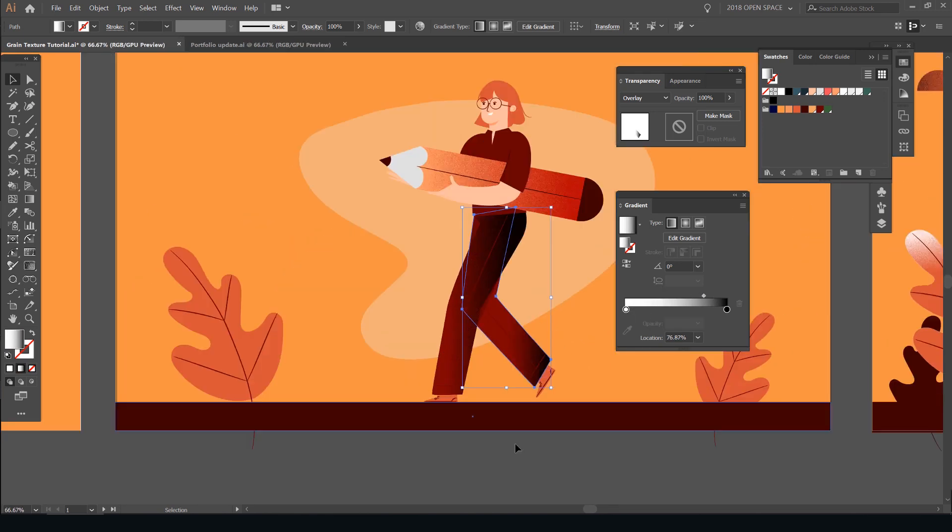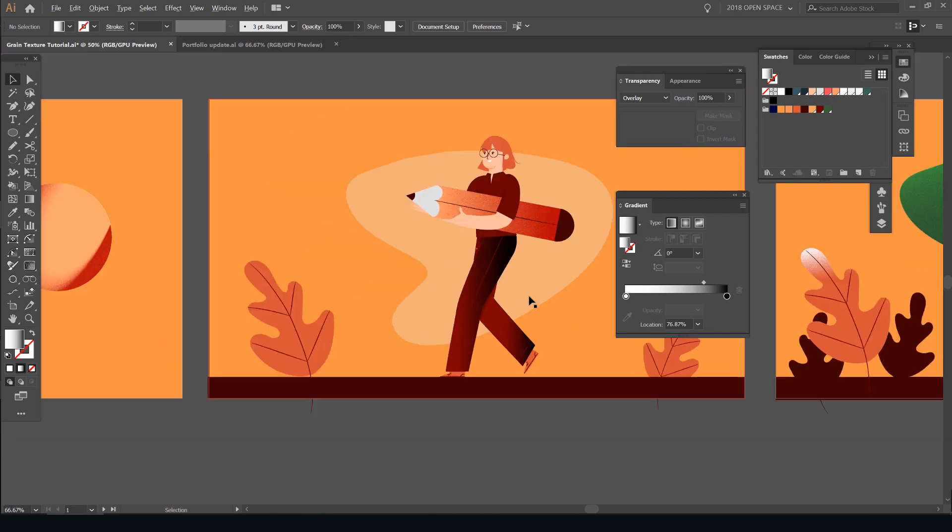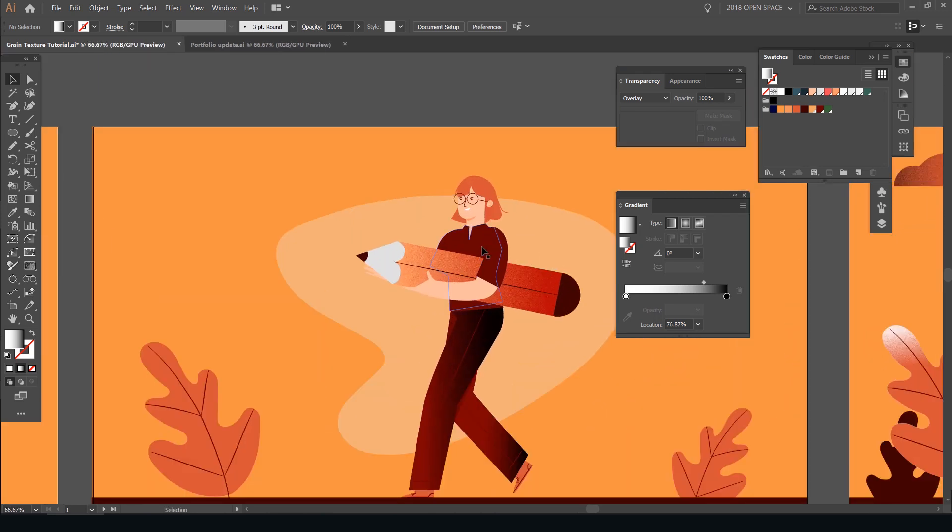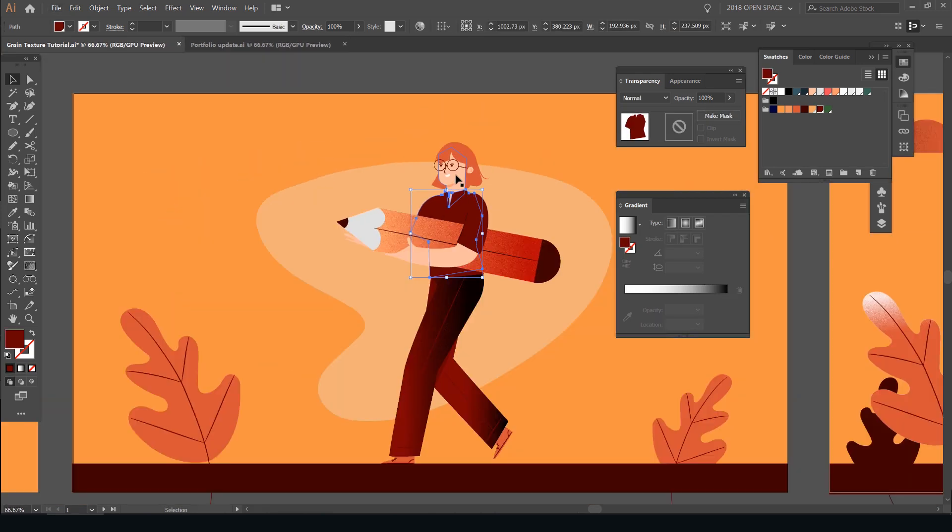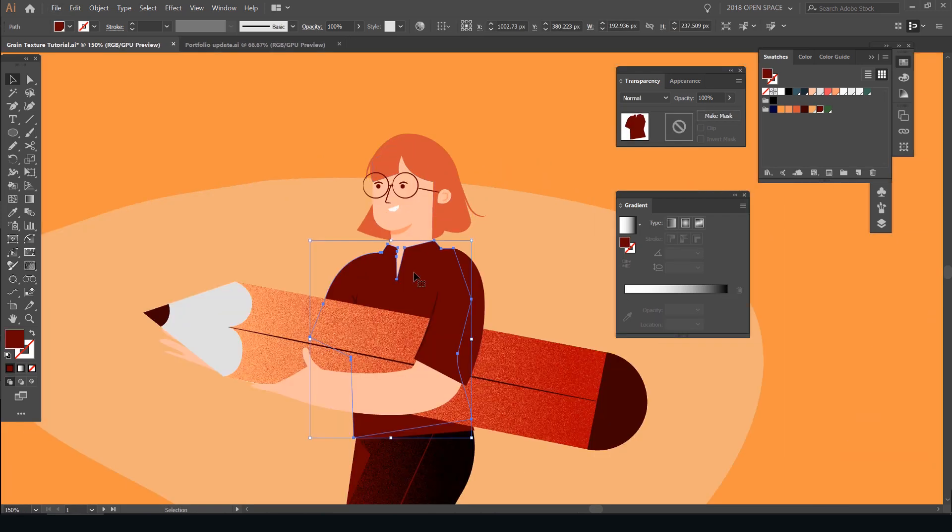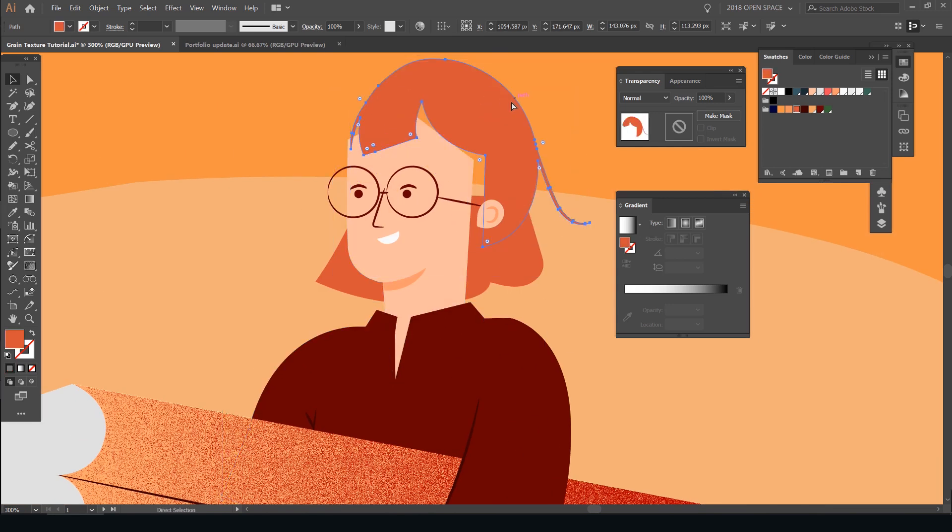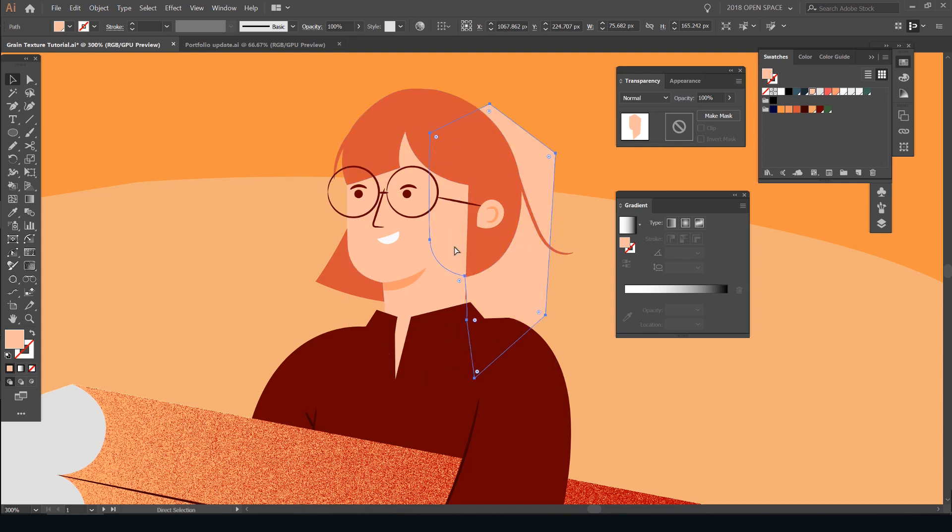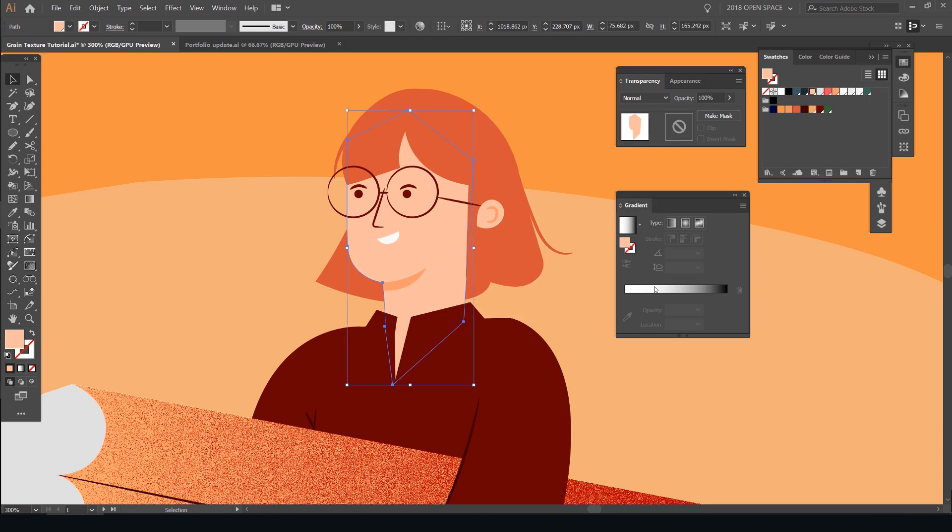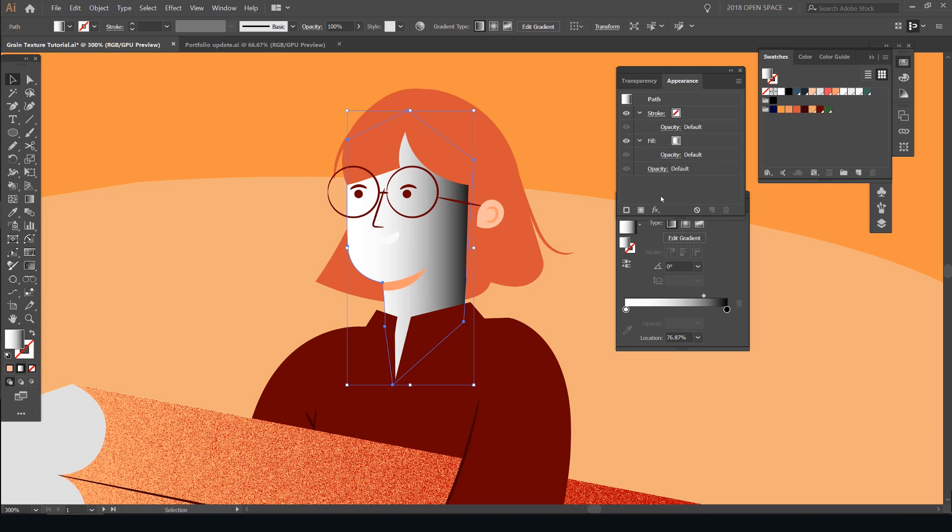And I'm adjusting as I go to see what feels right, what looks cool. So many different ways of doing it. And do one on the face. On the face, I'll do the same thing. So I'm always Ctrl-C, Ctrl-F on top, duplicate it. Go to my gradient tool, click the gradient. And then go to appearance panel and apply the effect.